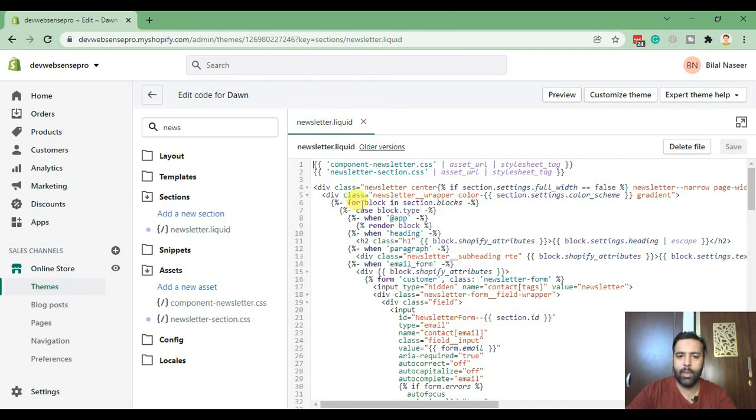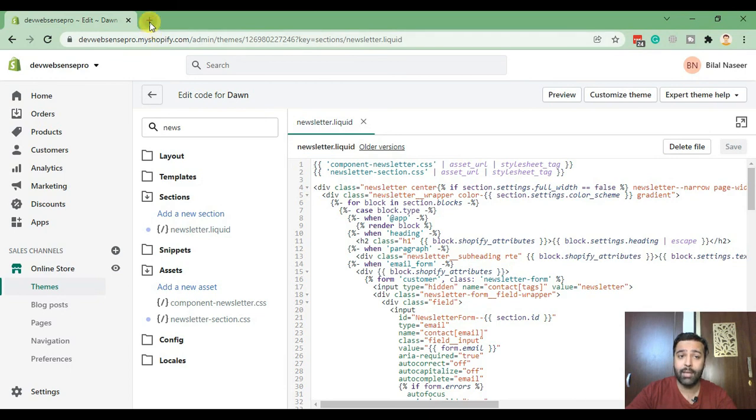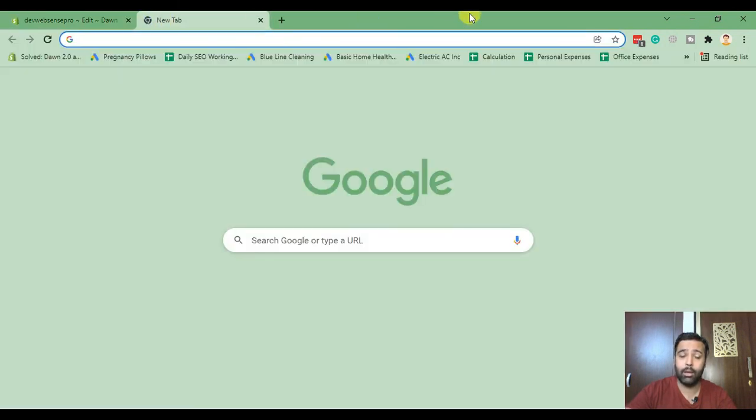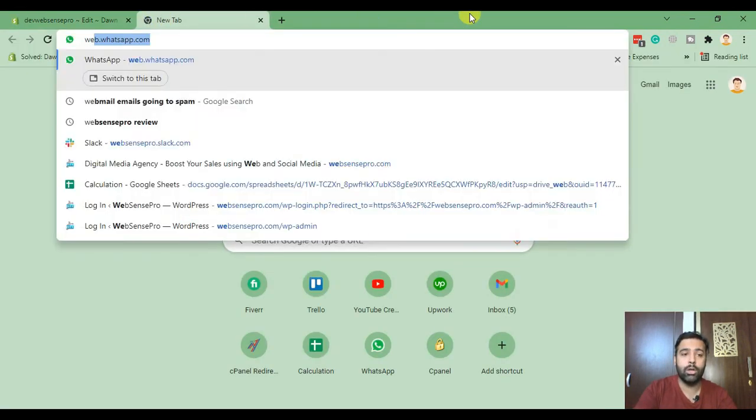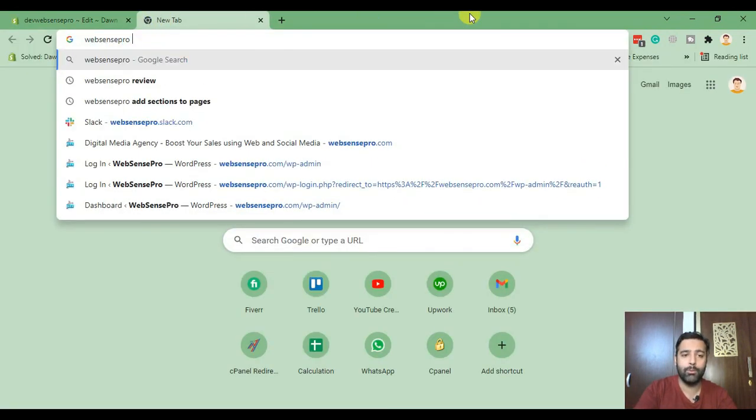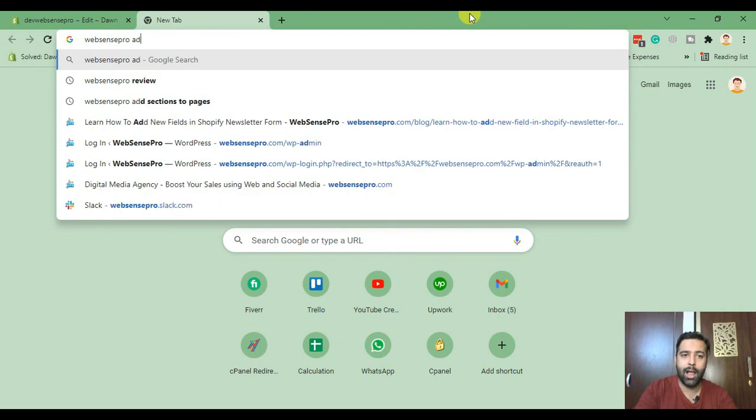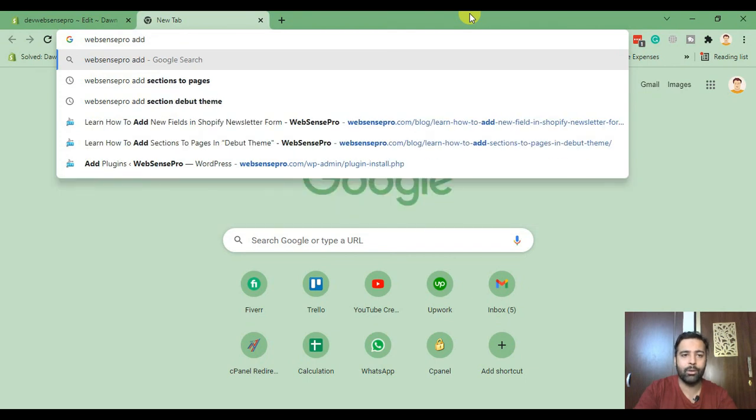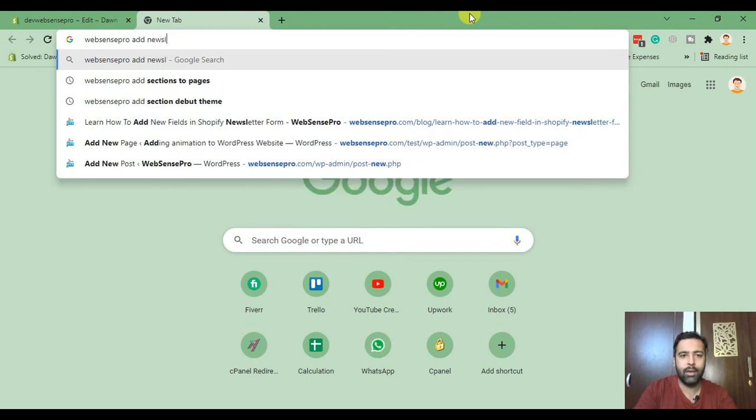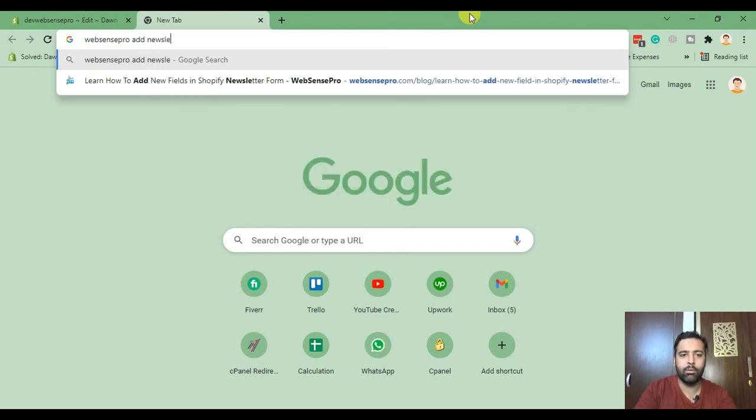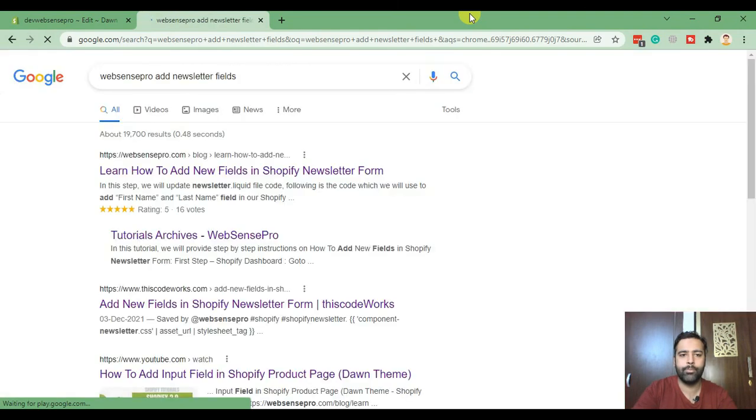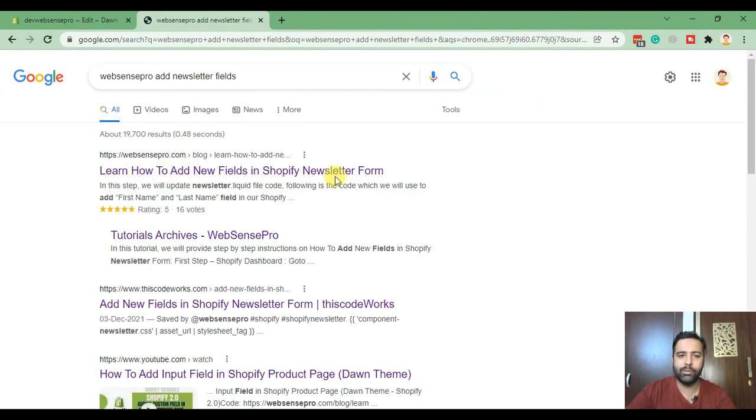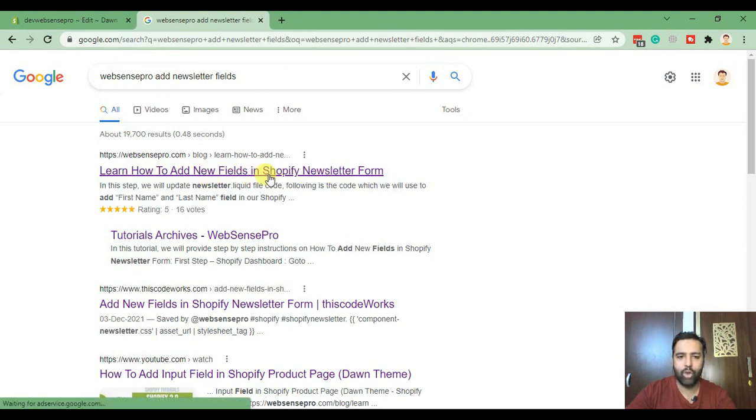And for that let's copy and paste the code which I have ready for you guys on my website blog. So search for WebSensePro add newsletter fields and once you do that you will see the article on the top. Learn how to add new fields in Shopify newsletter form, just click on that.